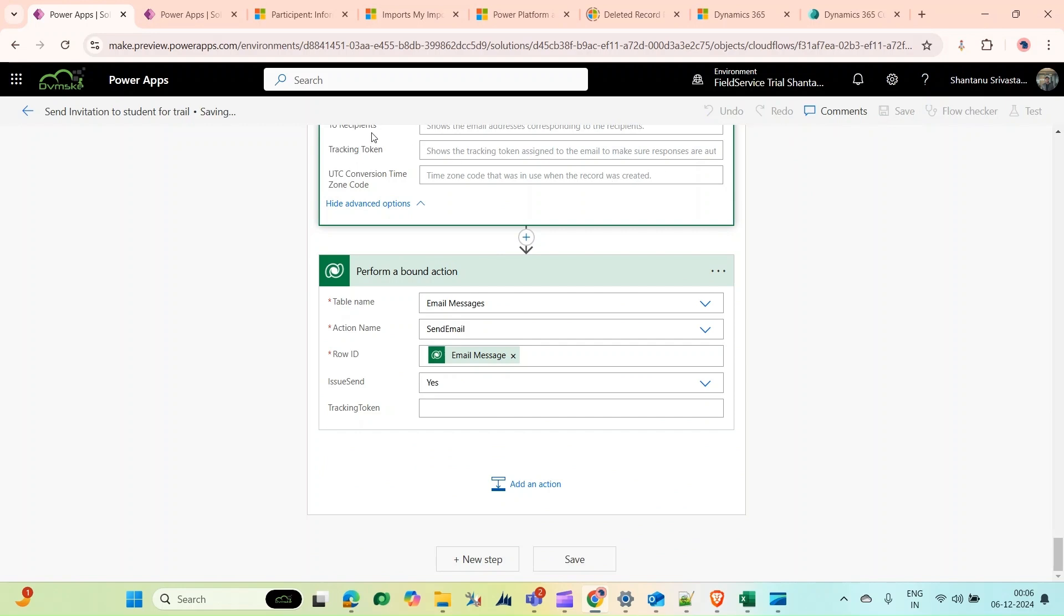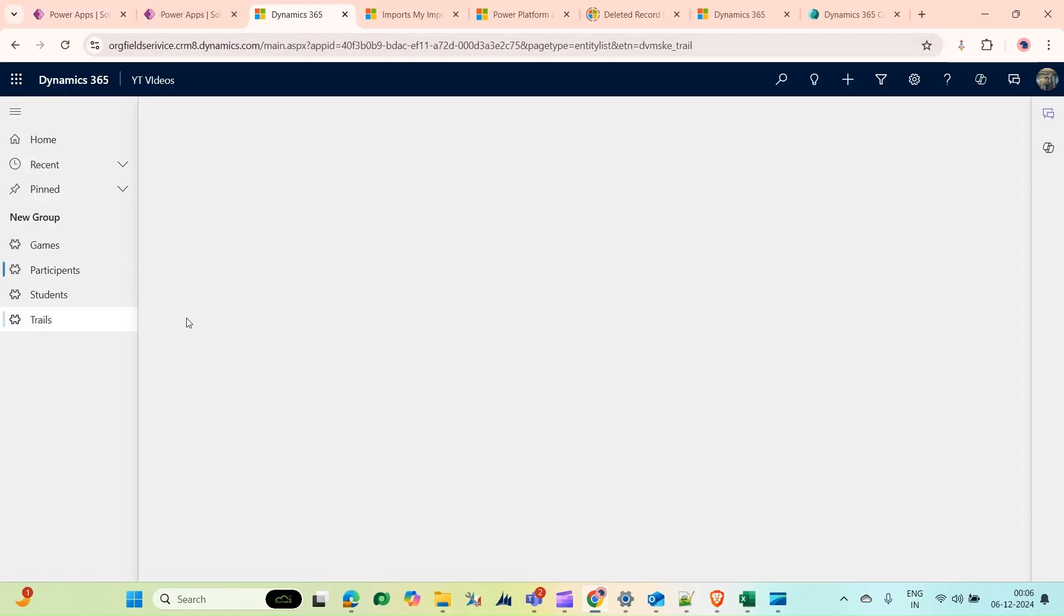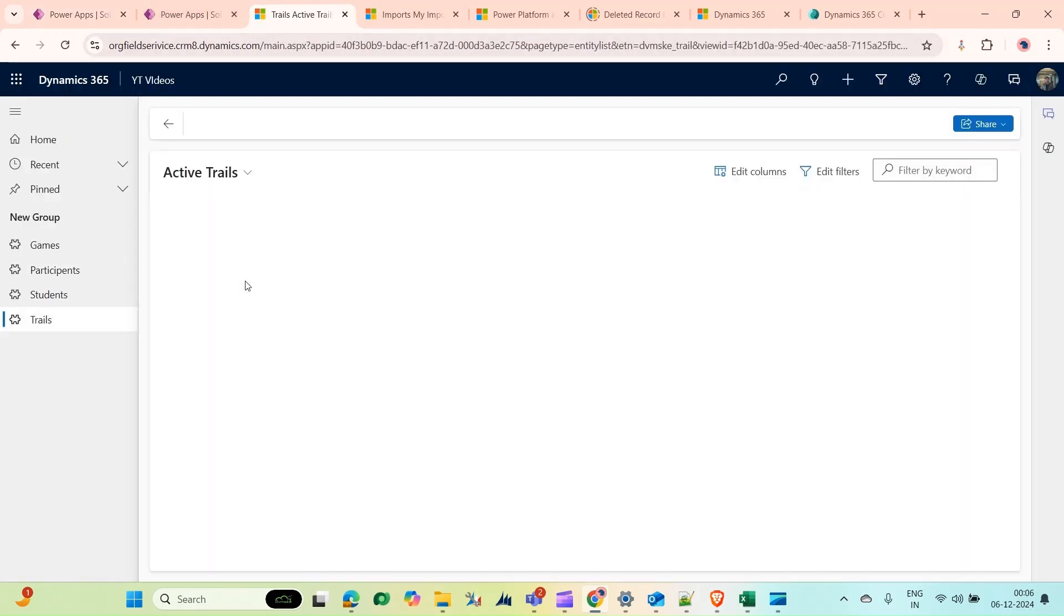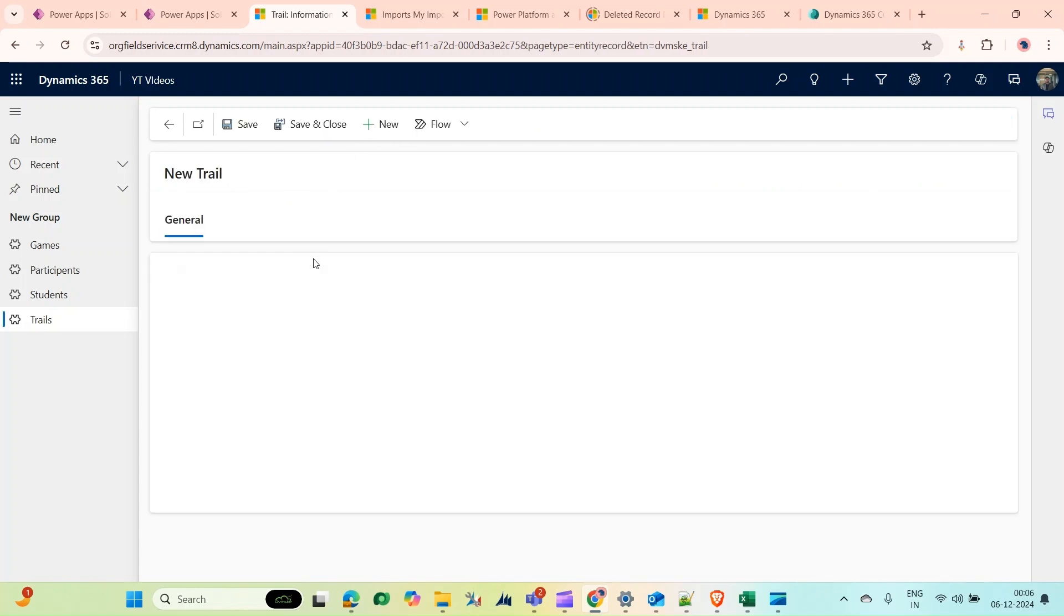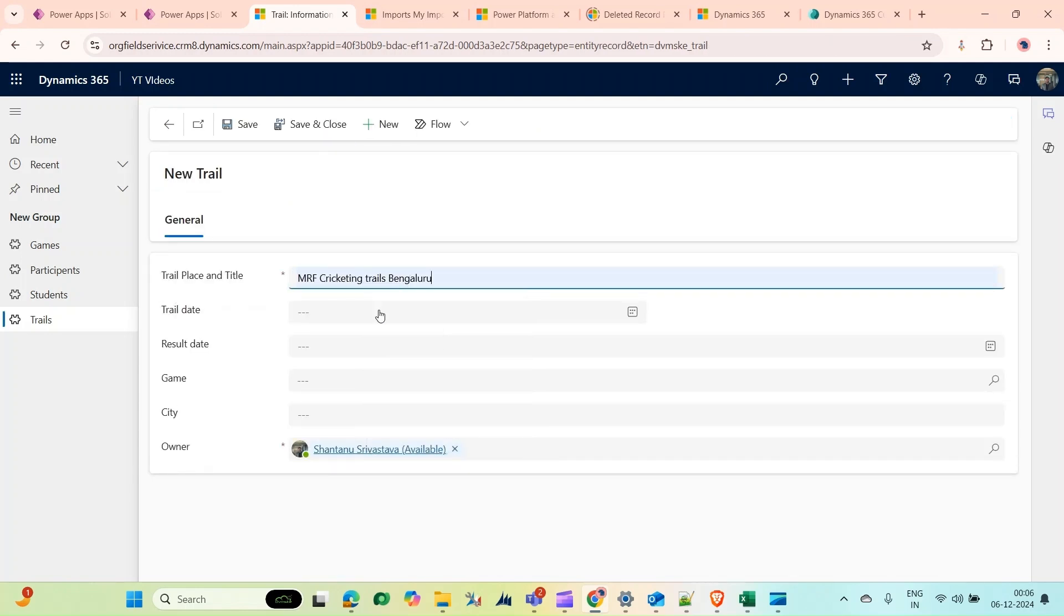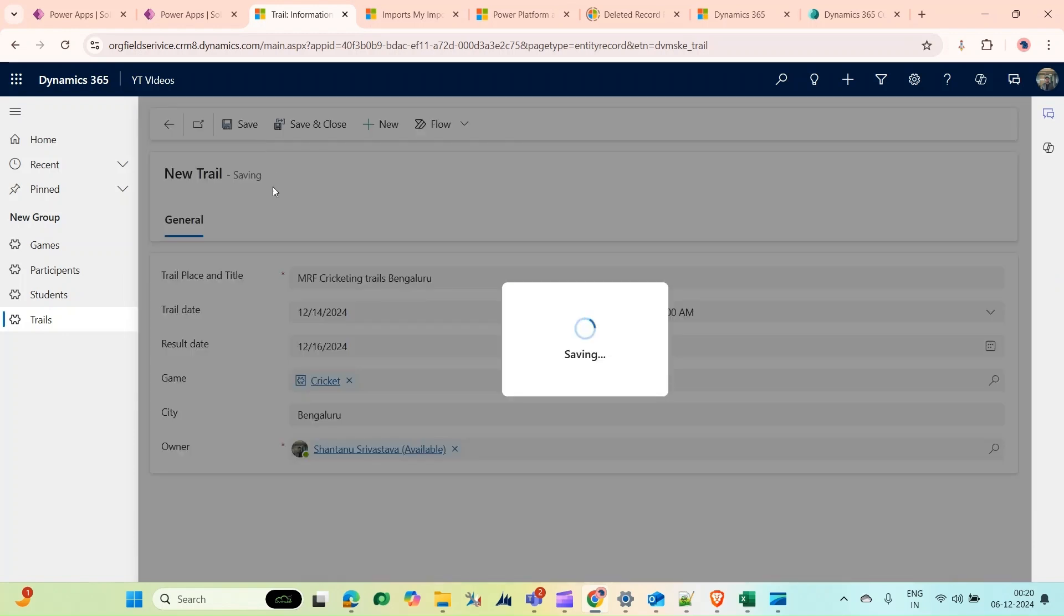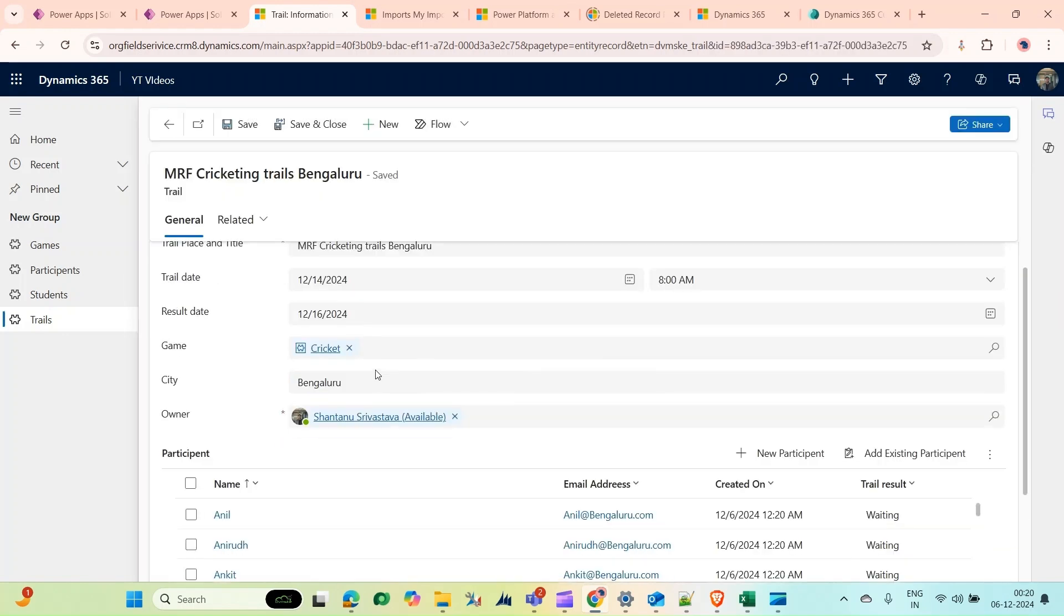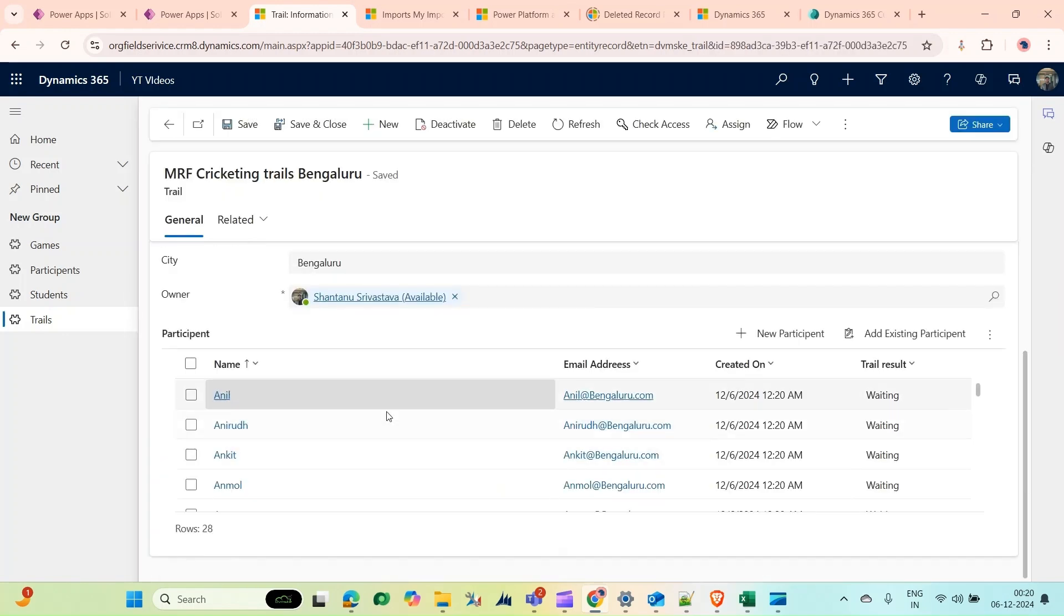Now if I save it, I can create a new record of trial. You can see it again—this time I'm going to create a record, let's suppose a cricket trial for Bangalore. As soon as you save it, you'll see that participants will be added and the Power Automate flow will run as well, sending an invitation to all participants. Click on Save. Now as you can see, all the students...